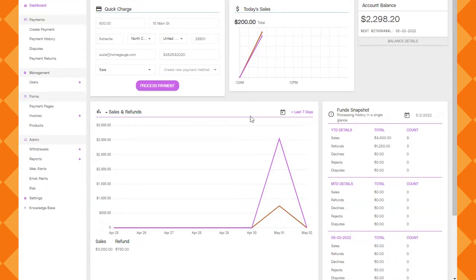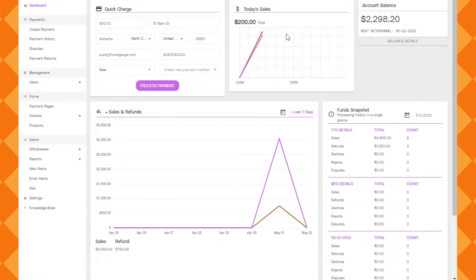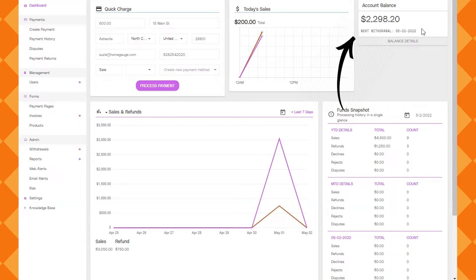Next we're going to move on to the next box on this main dashboard. You'll see up at the top there's a chart for today's sales. Over to the right you'll see an account balance and the date of the next withdrawal.